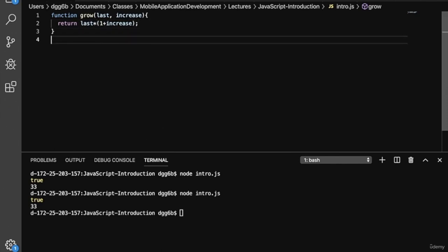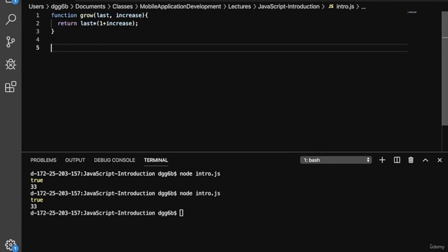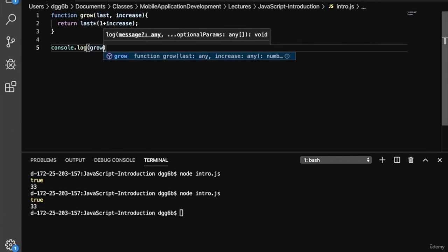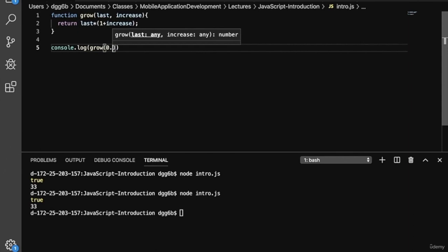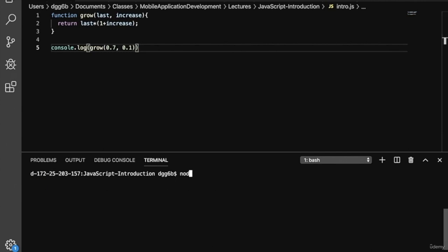JavaScript supports named and anonymous functions. This is an example of a named function — notice it has a name following the function keyword, two parameters last and increase, and uses the return keyword to specify what's returned. Let's call the grow function with 0.7 and increasing it by 10%. Our result should be 0.77. Let's clear the console and run our program — great, we get 0.77 as expected.